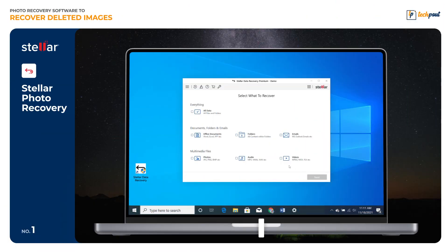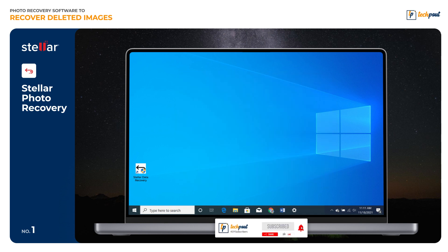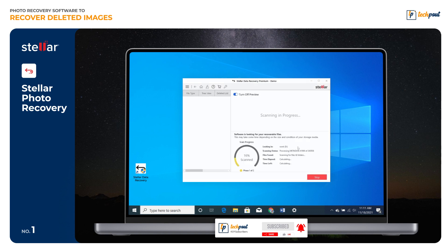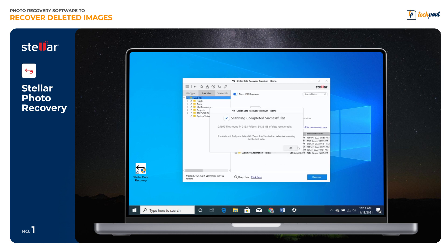A number one photo recovery software for Windows and Mac. The software comes with an in-built duplicate finder utility that quickly detects and removes duplicate pictures. It can even recover audio, photos, and video files from USB sticks, CF cards, and SD cards.